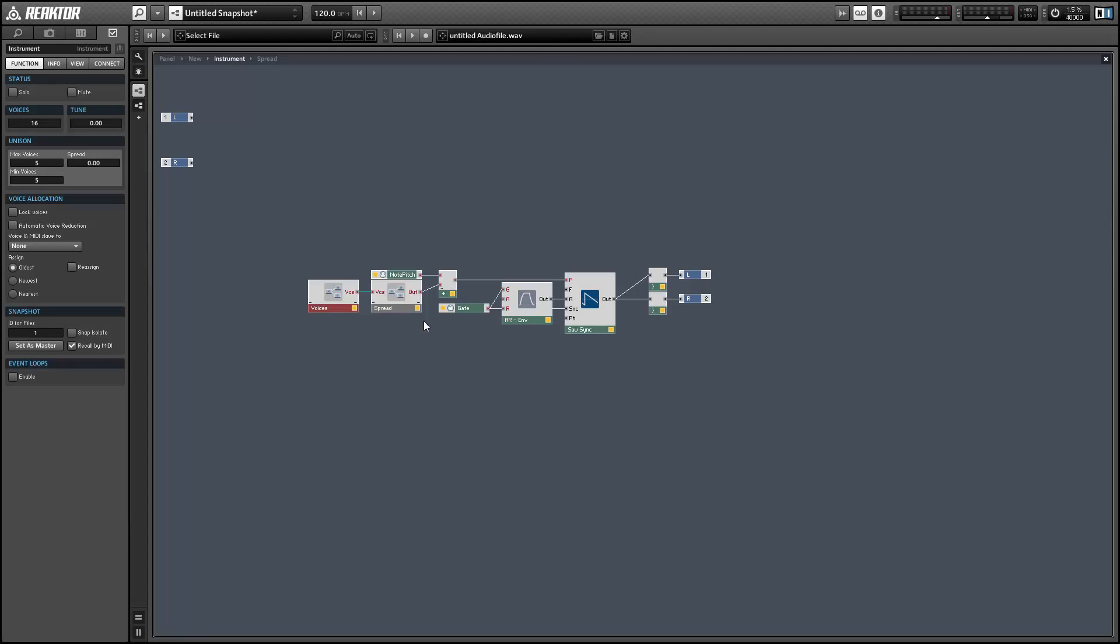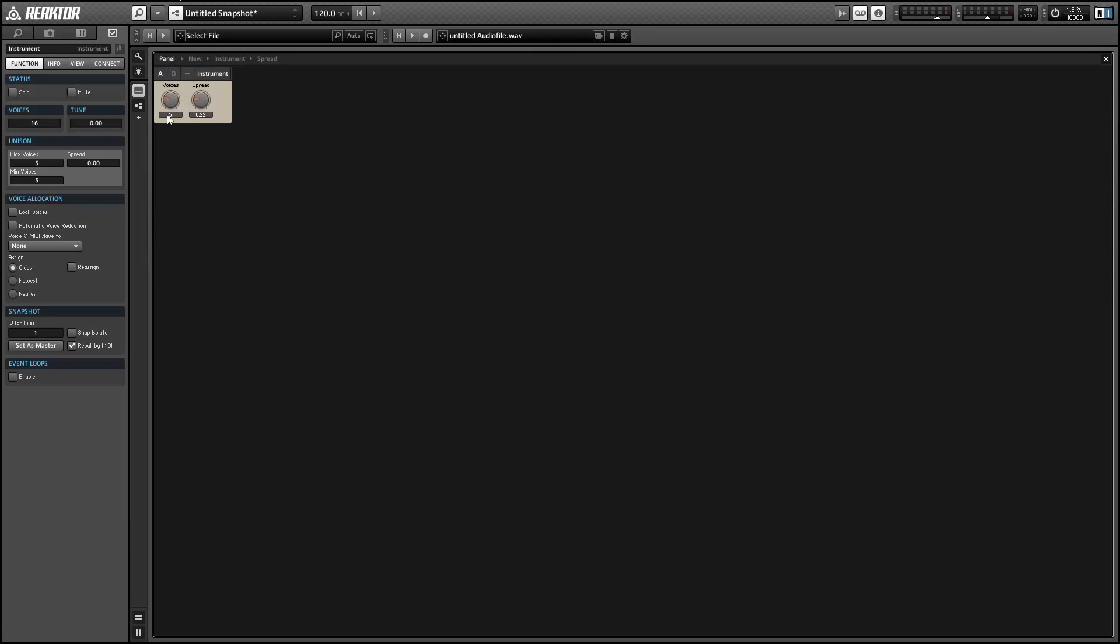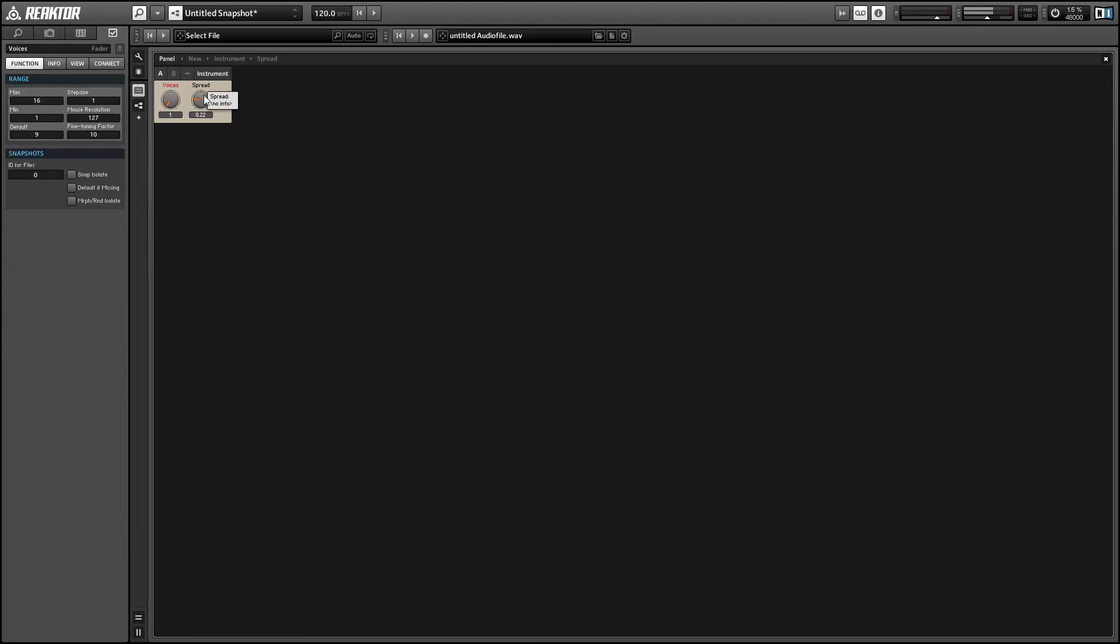simultaneously played voices so that they play back different pitches. I'll show you what that sounds like. So the voice knob controls how many voices are playing back at once, and the spread knob controls how close they are in pitch.